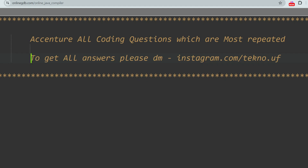Hello, dear family members. Many of you have requested me to upload all on-campus or off-campus coding questions in a single video. So today I will cover all coding questions which were asked from August to December drive 2023. Before I proceed to the questions, I recommend you check the prime materials, which include all the most repeated coding questions, mock tests, and previous questions. To get that, message me at Instagram.com/techno.uf.